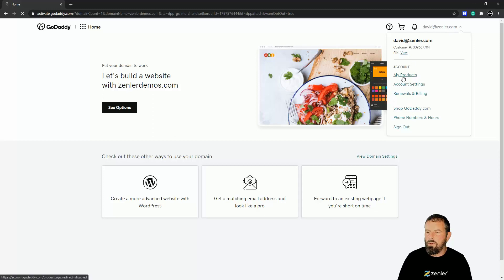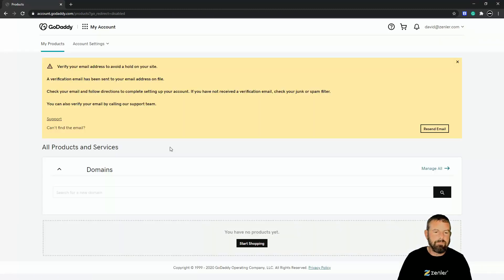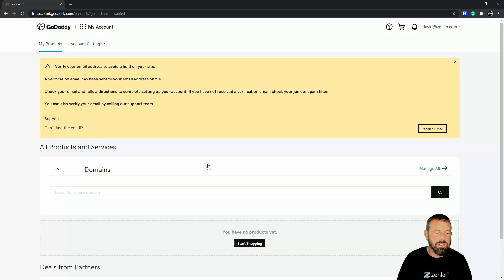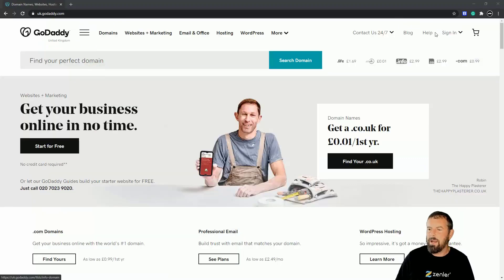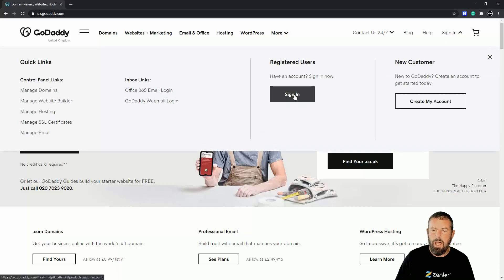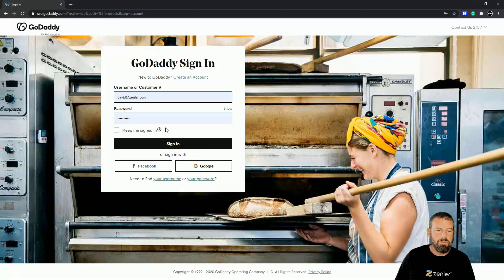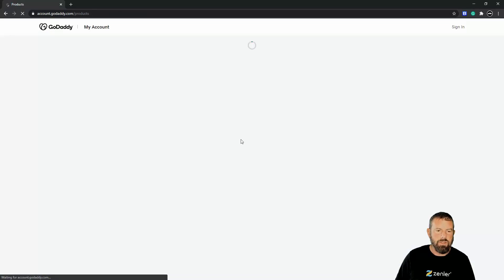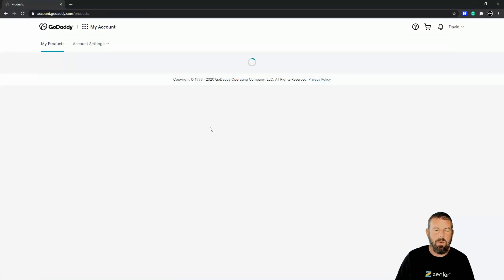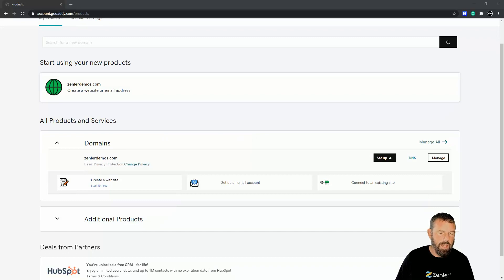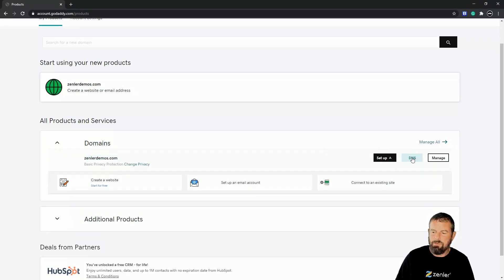Under here we come down to My Products. It's telling us we need to verify our email address before anything's available. I've now verified my email address, so I'm signing back in. That takes me to my account, and we have now registered Zendler Demos. There it is — I have this domain and we can see the DNS records, which we're going to change. Since this is a brand new domain, it could take a little while to register properly.